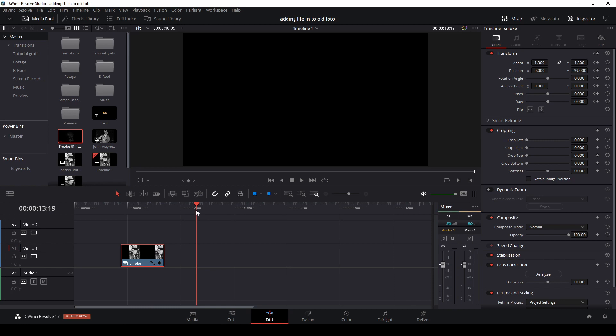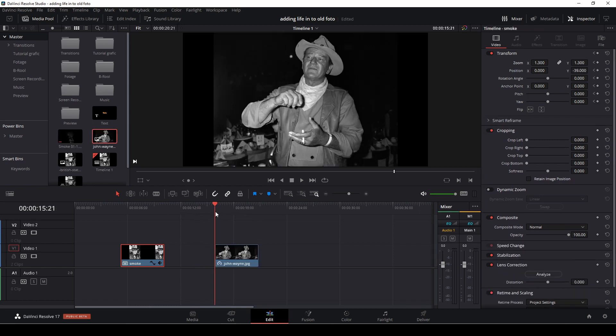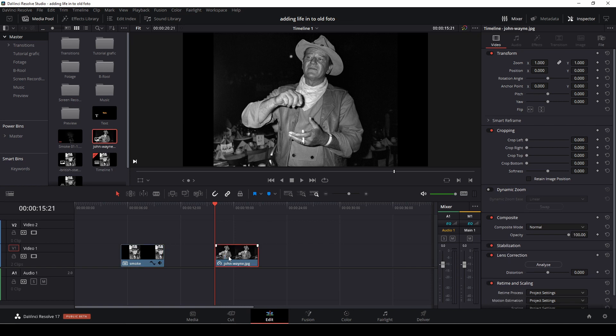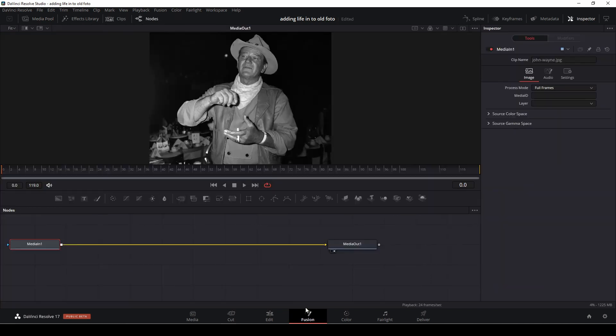I'll show you another method. If you do not have any smoke assets. I couldn't find it. I'll just take an old photo here of Johnny Wayne. And we're going to do the same thing. But we're going to do it inside of Fusion. And in this case we're going to use fast noise.